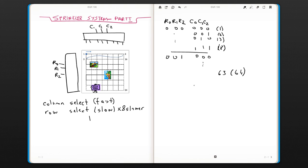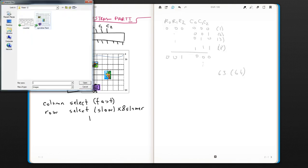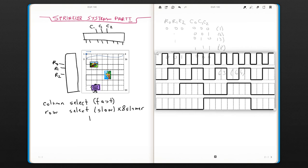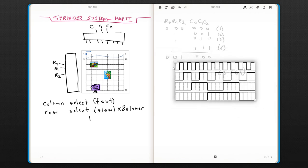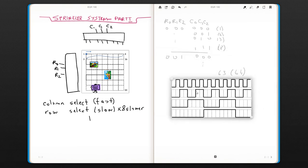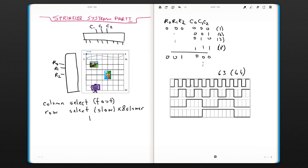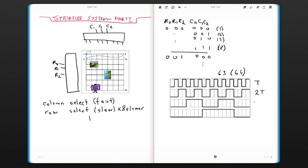If you think about a counter system, let's say you have a clock. If this is the period of t, this is 2t, this is 4t - the period, the length of the zeros and ones - 8t, and then you would go even further.